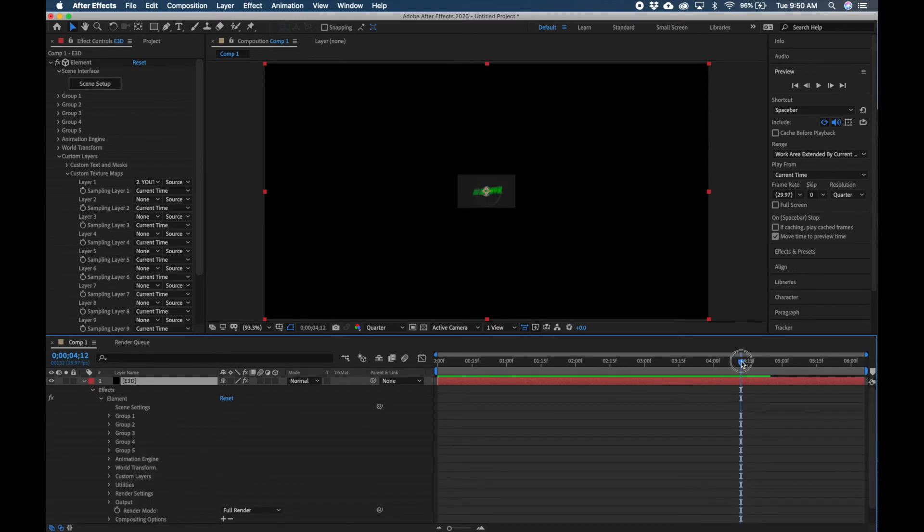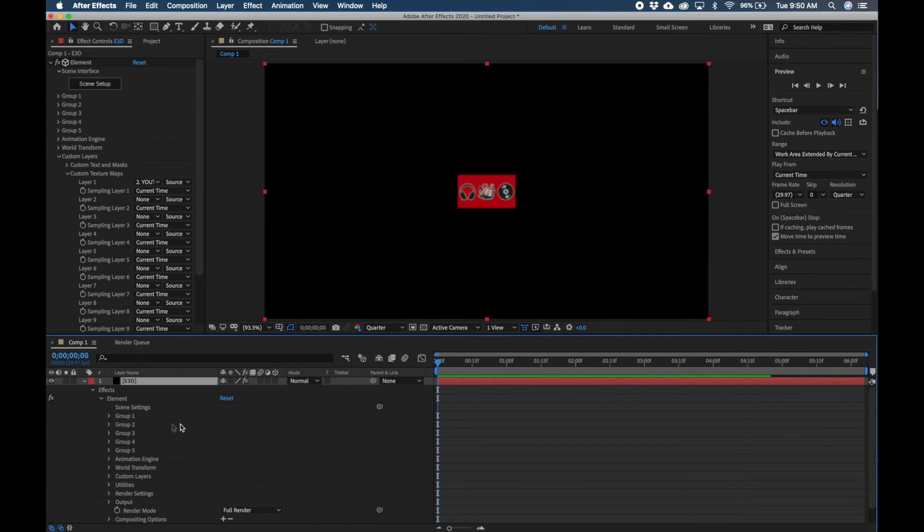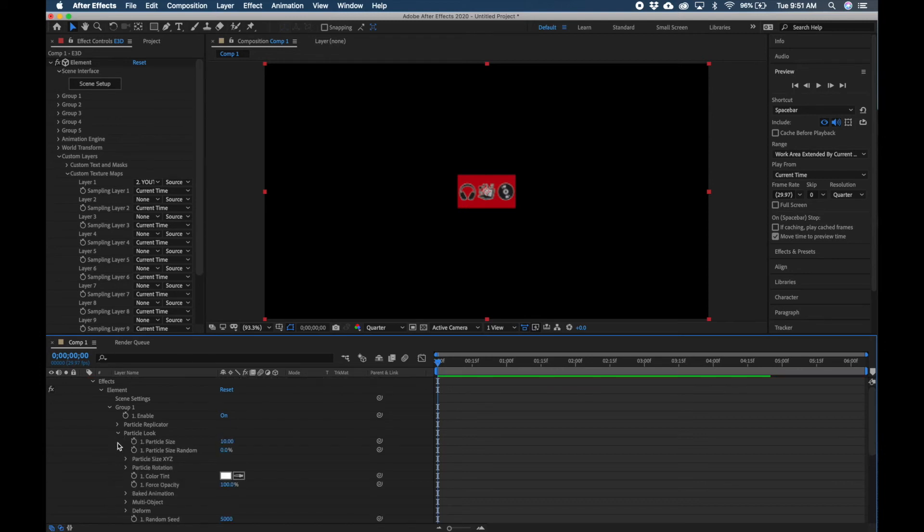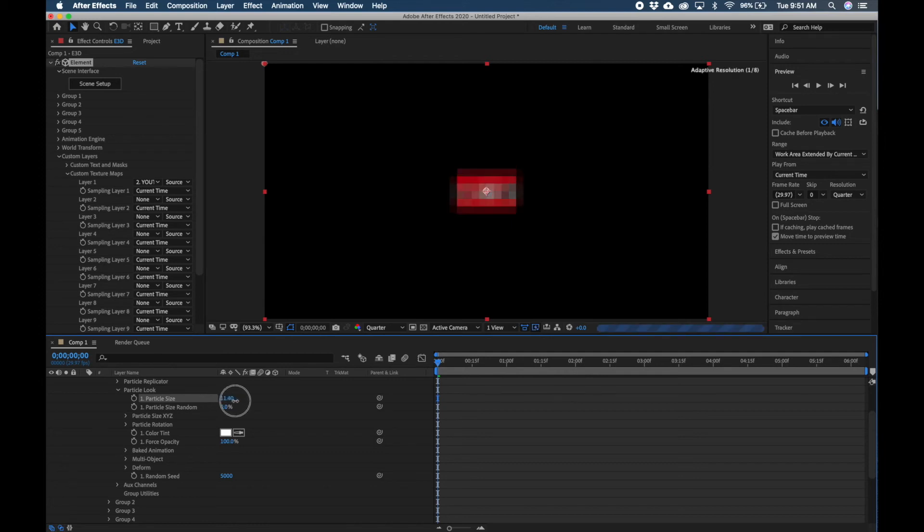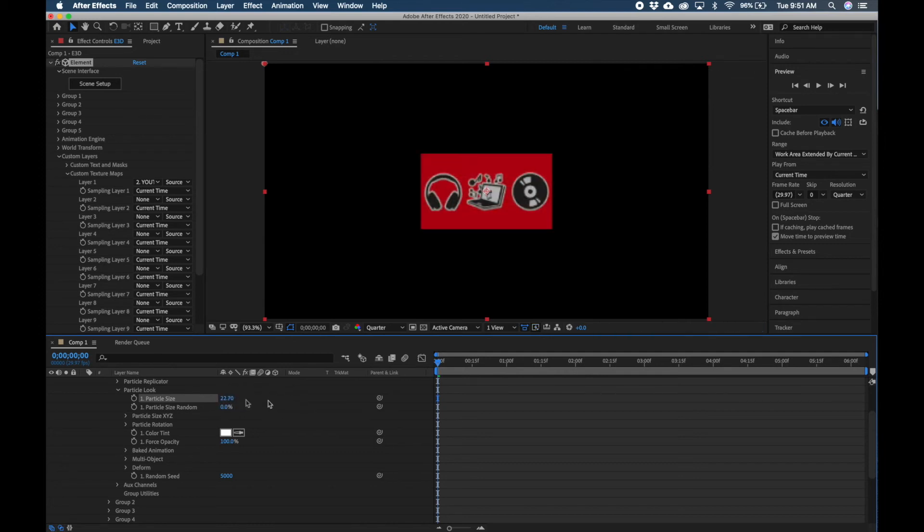Then we're going to bring our playhead all the way to zero, click on the Group 1 dropdown, click on Particle Look dropdown, and here we can make it bigger. So here, after you click on the Particle Look dropdown menu, Particle Size is the one we're going to manipulate to make it bigger into our preview window.